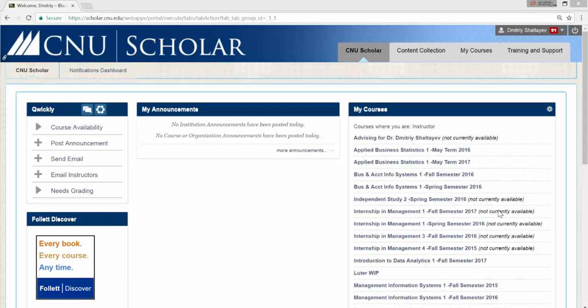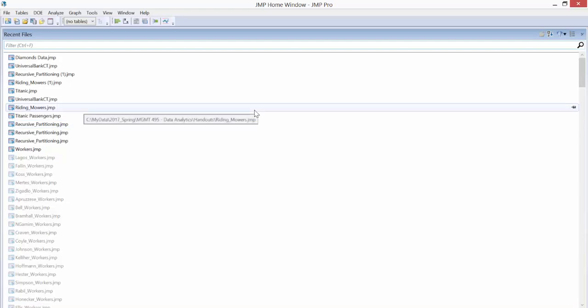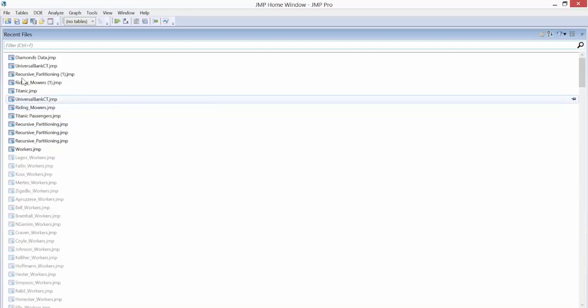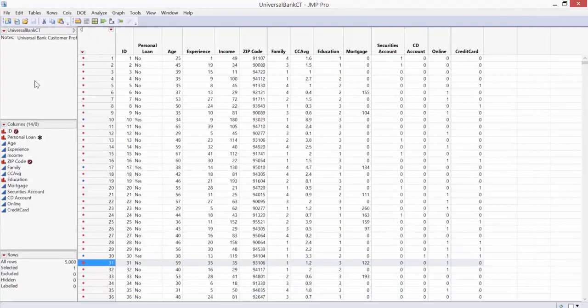All right, let's start with actually repeating what we did at the end of the previous class. Go ahead and open up JMP, and I believe in the previous class we looked at the data set called Universal Bank. It should be in your list of files that you recently opened, so just double click on it and it will open up.